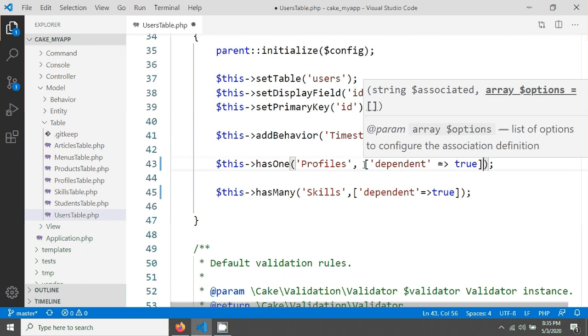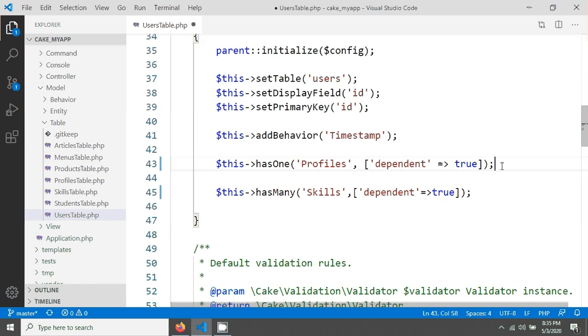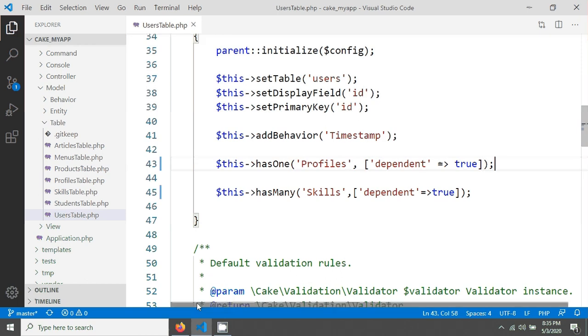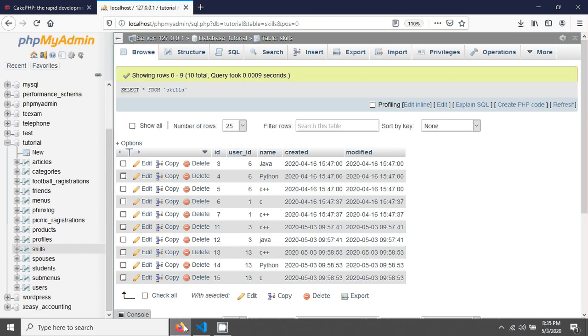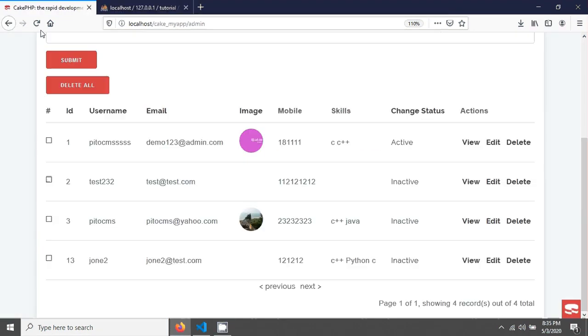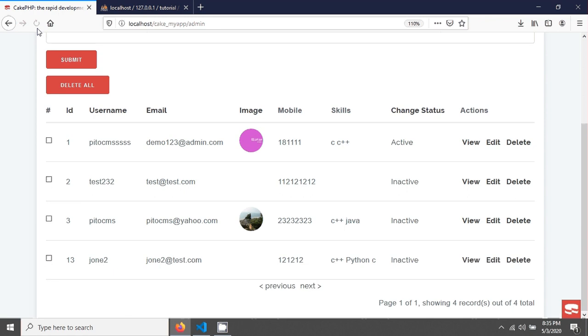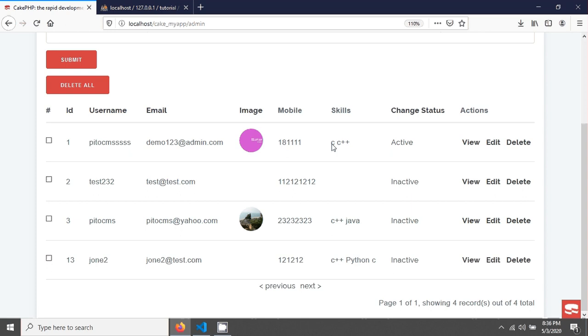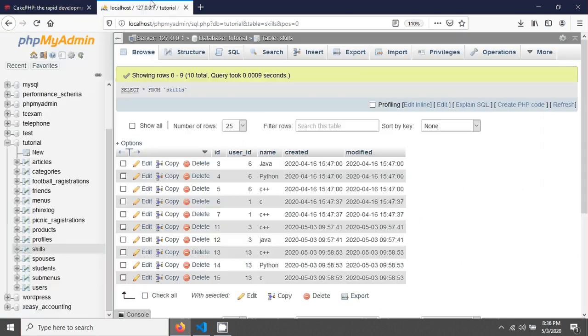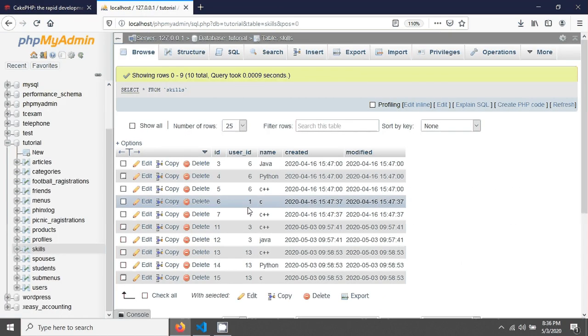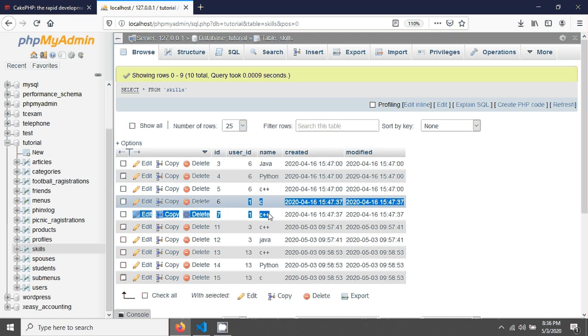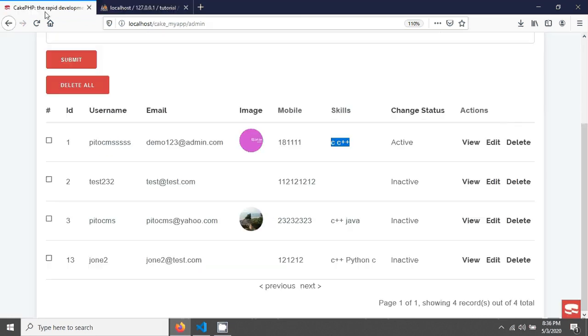You can see the query for user ID 1. This ID has two skills, C++ and C. If you go here you can see this user has two skills. When I delete this user from here, you can see the user has been deleted.